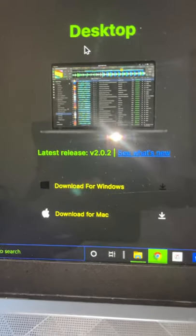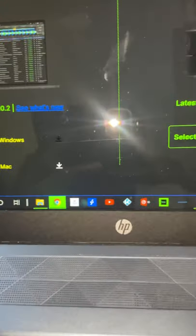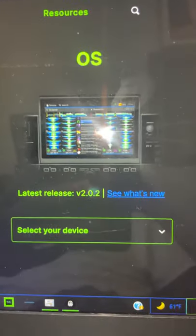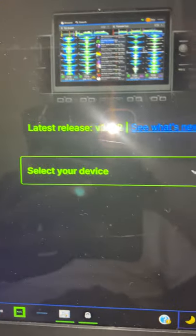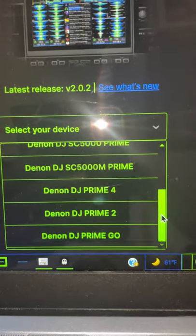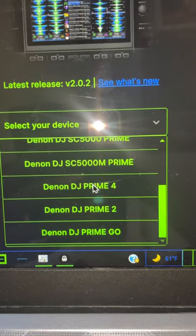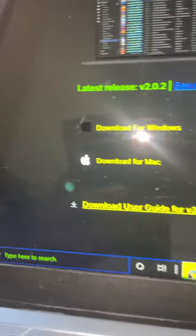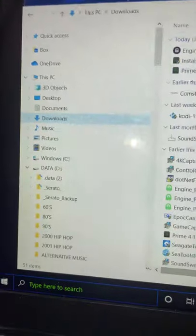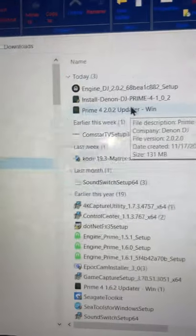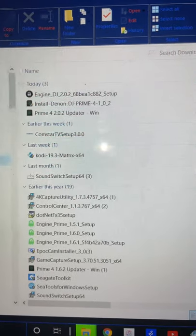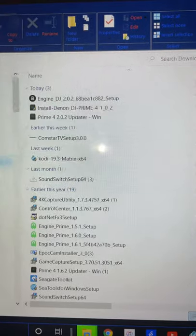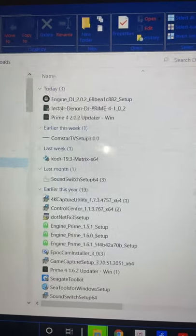So one is for your desktop. You choose either Windows or Mac. And then the other one's for the operating system for the actual hardware itself. And you have to go to select your device. In my case, I mean, it would be a Prime 4 and that's how I ended up getting this right here. And then you can either do this via WiFi or you can have it connected to your PC and you'll be able to update that way and everything should work fine.